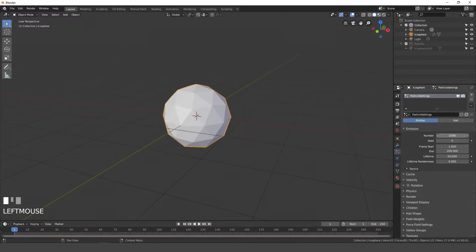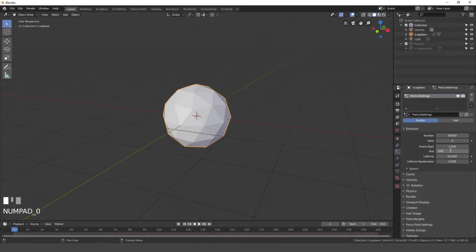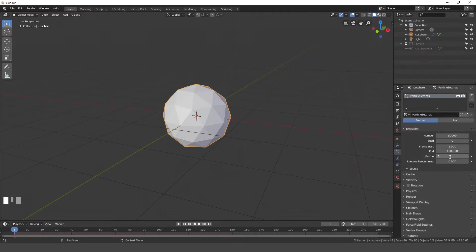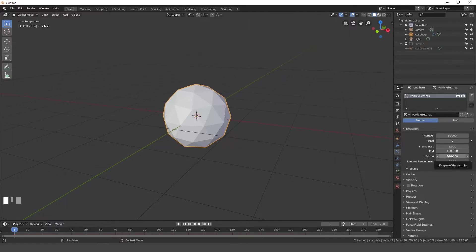The number of particles that we'll be using is 50,000. The end we'll set to 100, and the lifetime we can also set to, let's go with 100. So the particles will last for 100 frames. They'll start emitting at frame 1, end at frame 100, and they'll last for 100 frames.